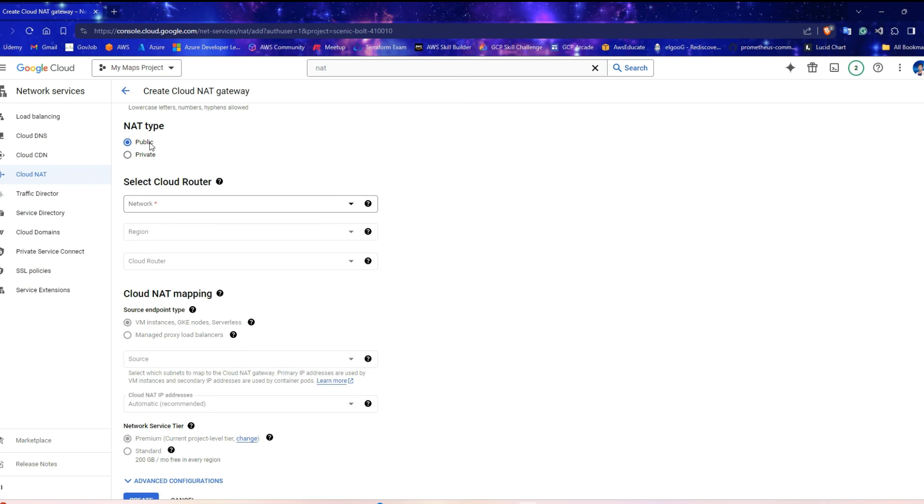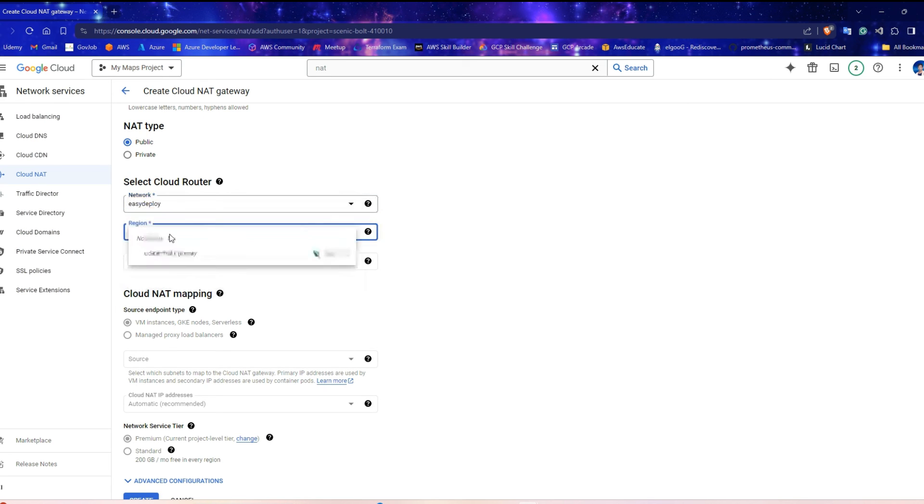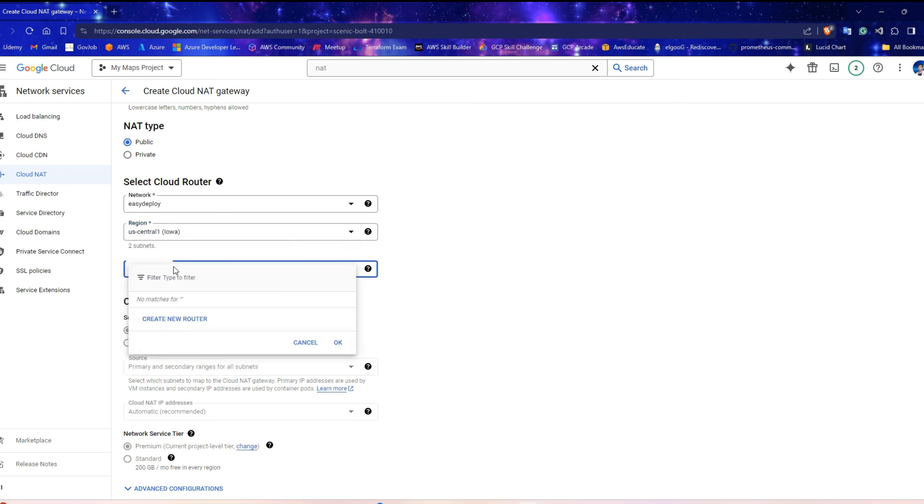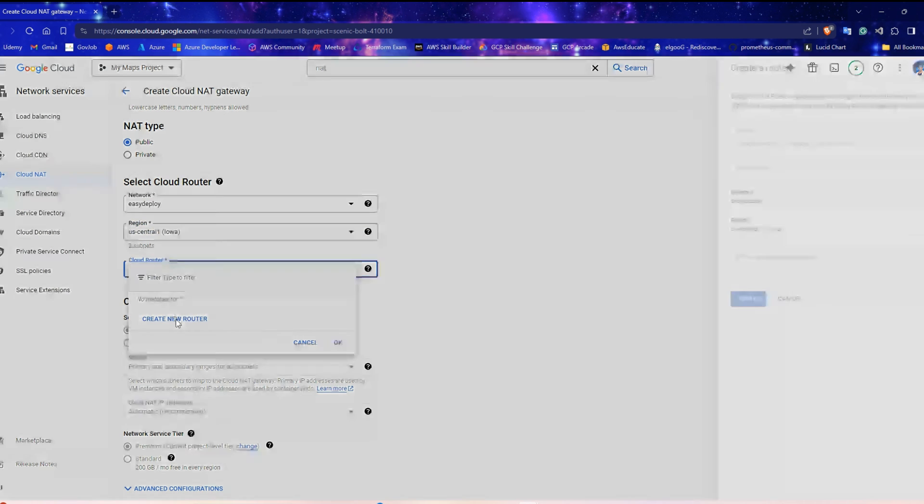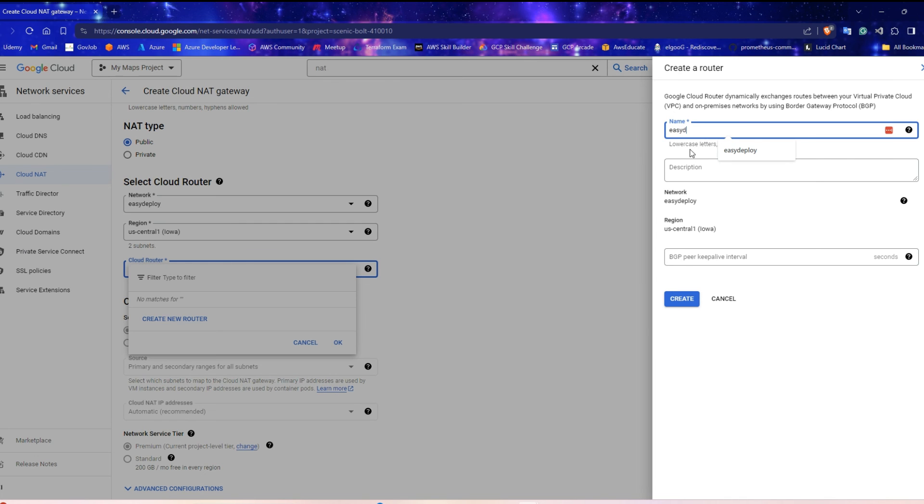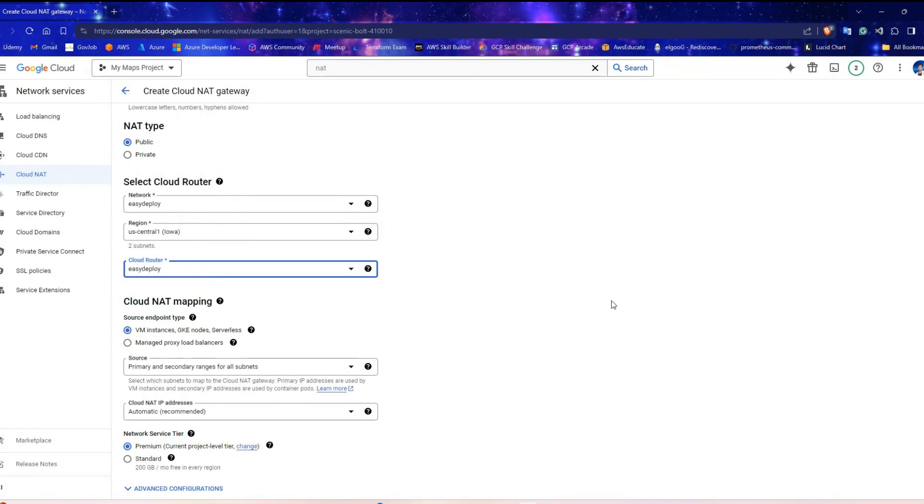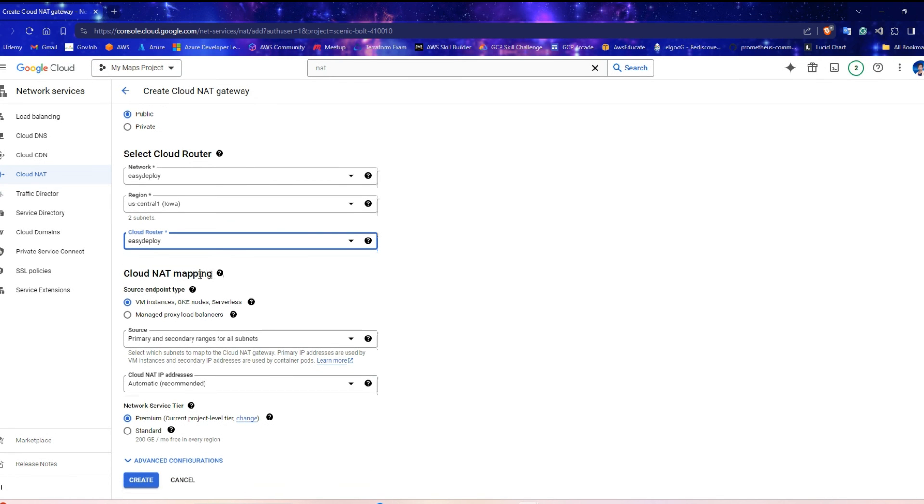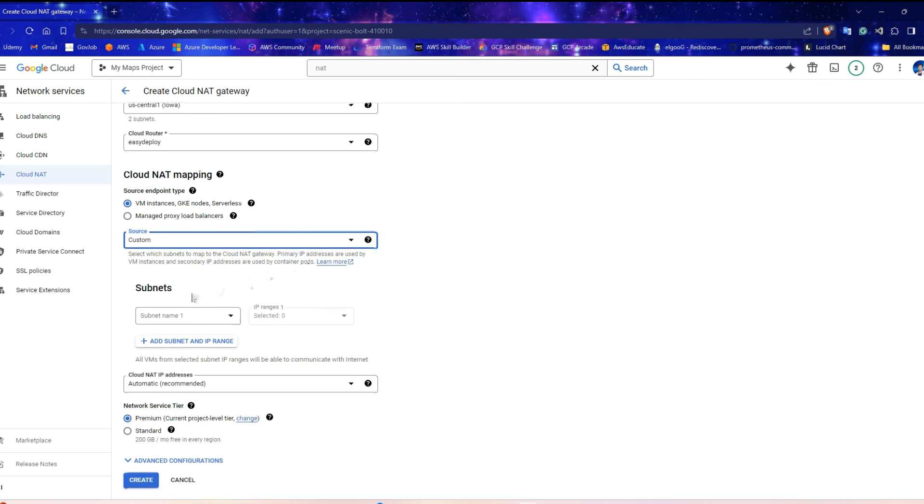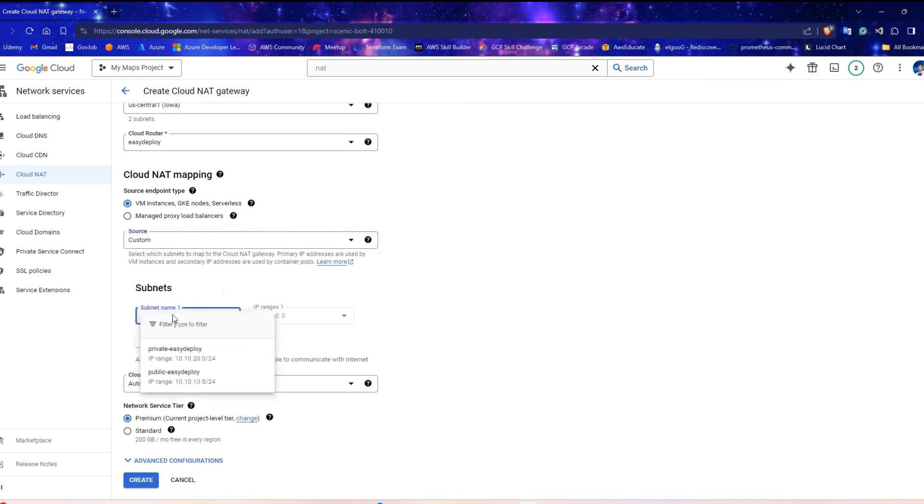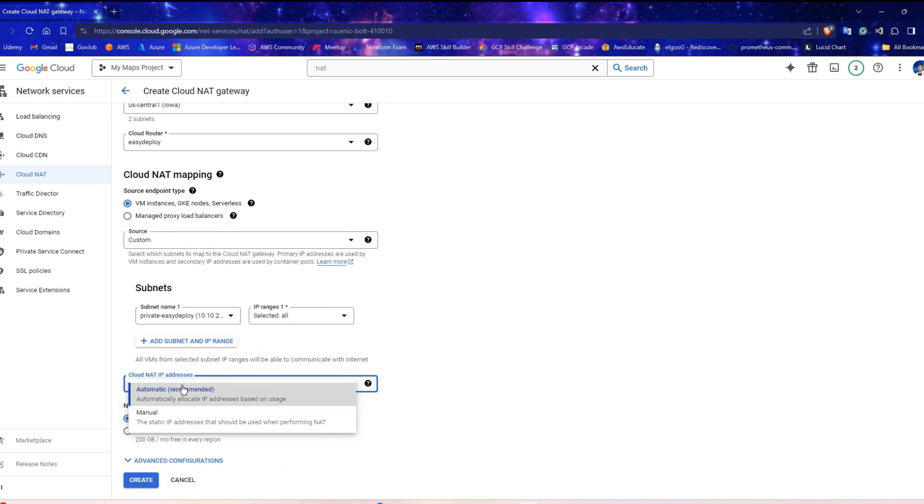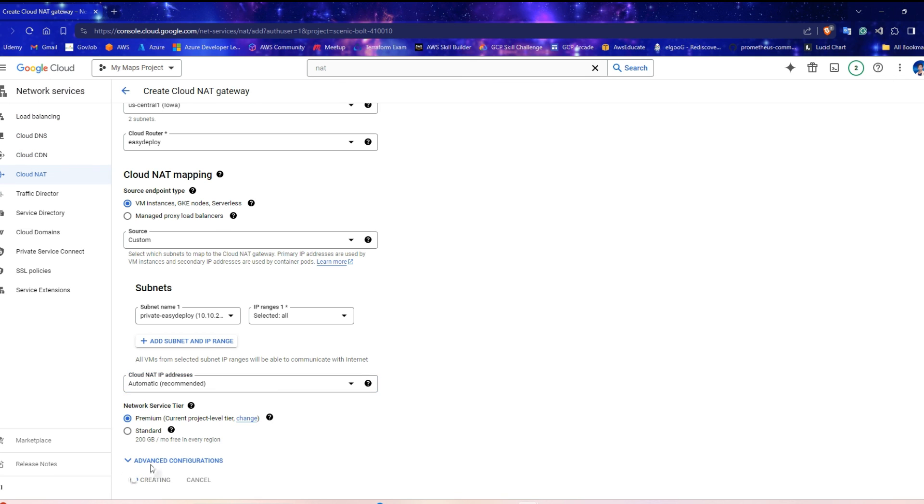NAT type should be public. Under Select Cloud Router, select your VPC and the region. For Cloud Router, click Create New Router. Enter a name for the router. And click Create. Under the Cloud NAT mapping, for Source Endpoint Type, select the first one. Select Custom Option. In Subnets, select the subnet name as Private Subnet. In Cloud NAT IP addresses, choose Automatic. Click Create.